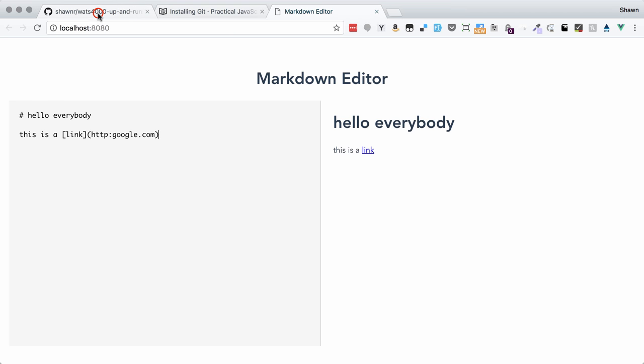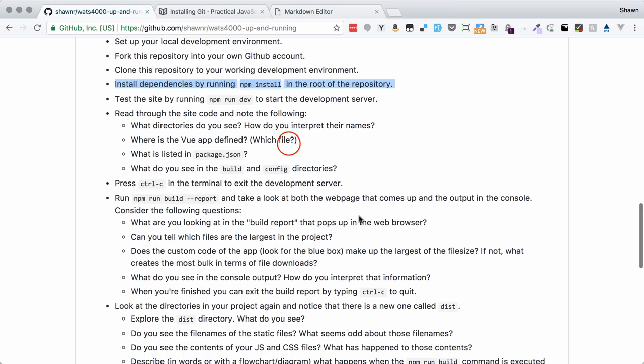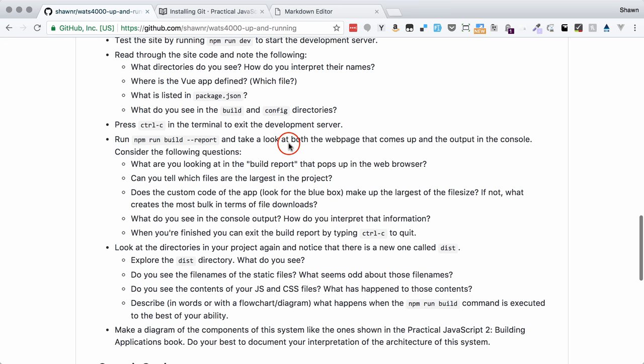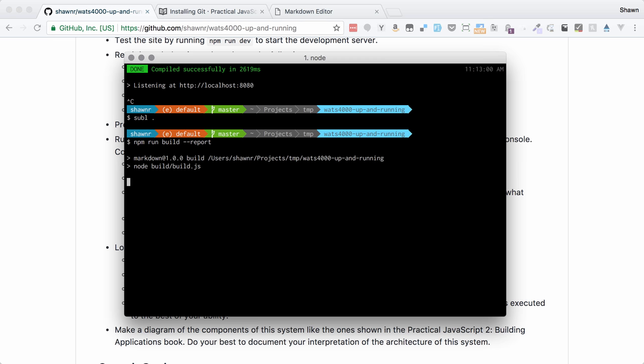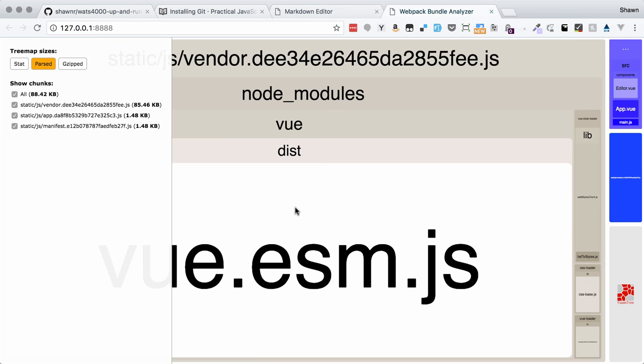But if we go back here, you'll notice that it asks us to run npm build report and see what that does. Let's go ahead and try that here really quick. So it's going to build all of our files, which means compiling all of the files into what we would call a static website. It's going to use Webpack to do this and build these files.